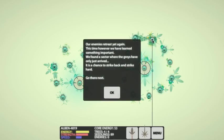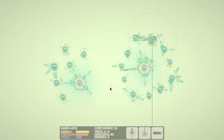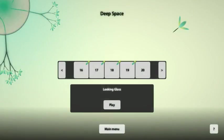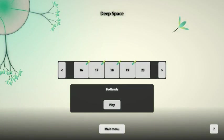Yes, yeah, there we go. Our enemies retreat yet again. This time, however, we have learned something important. We found a sector where the greys have only just arrived. It is a chance to strike back and strike hard. Go there next. All right guys, thanks for watching. We're going to continue on with this game again tomorrow, chapter 20 Badlands. Thanks for watching, we'll see you then. Bye.